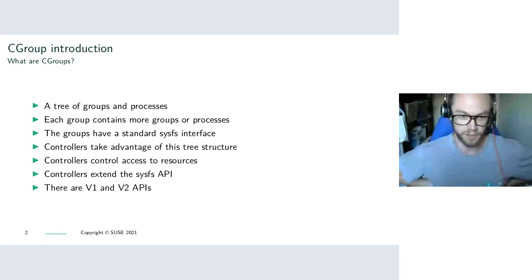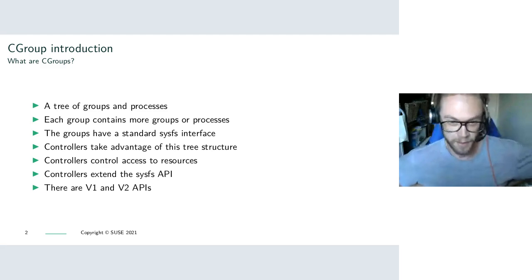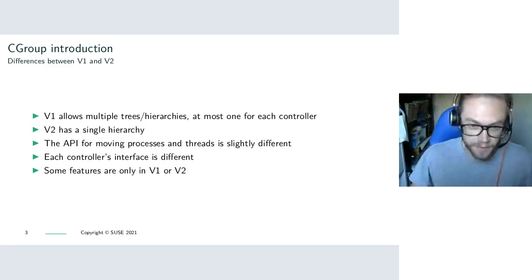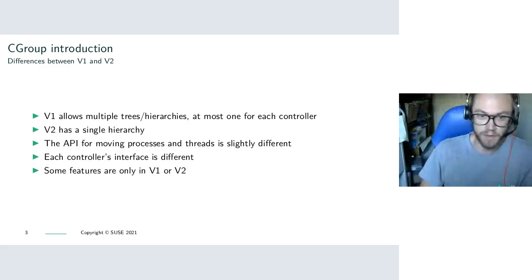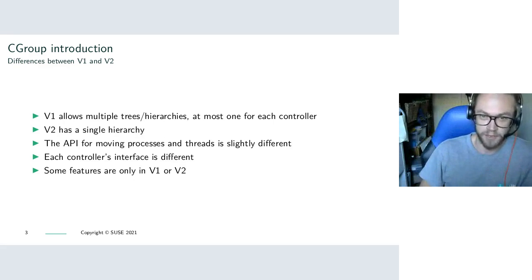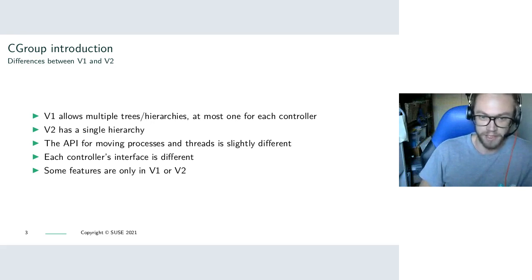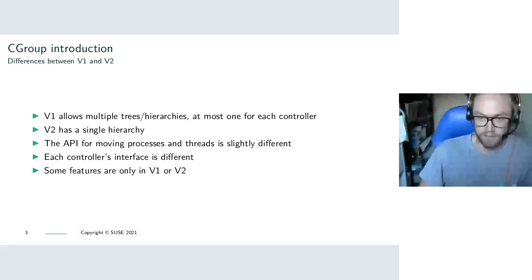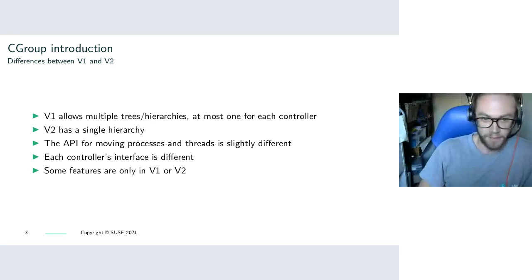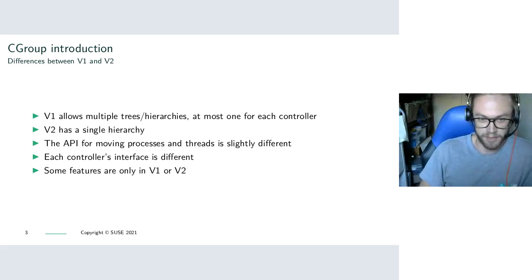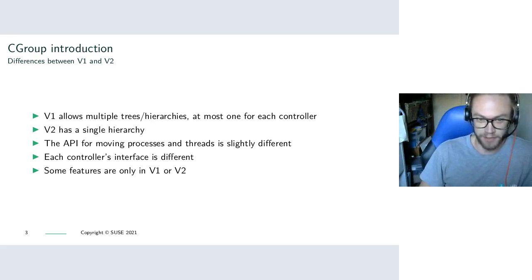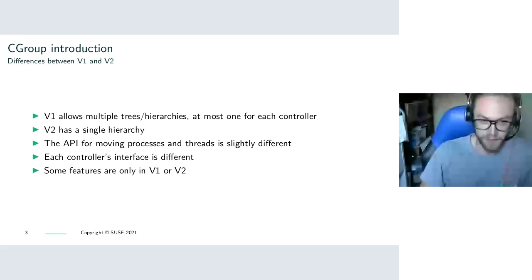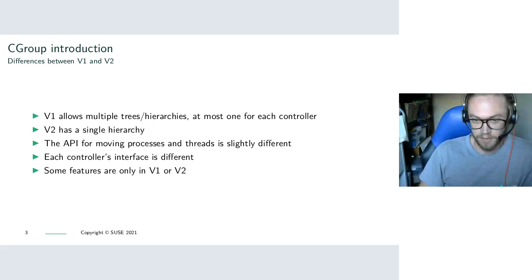For example, you have the memory controller, which grants certain amounts of memory or controls when a process will begin swapping its memory out. And this controller interface, there's a version 1 and version 2 of the APIs, which is a problem for us when we're testing it. So in version 1, you can have multiple hierarchies. So you can have multiple trees of groups, and processors can be in more than one tree. And you can have at most one hierarchy per controller. And then in v2, you only have one hierarchy, which simplifies matters a lot.